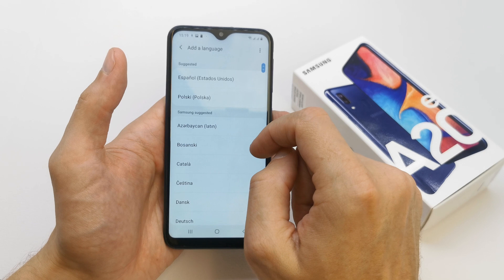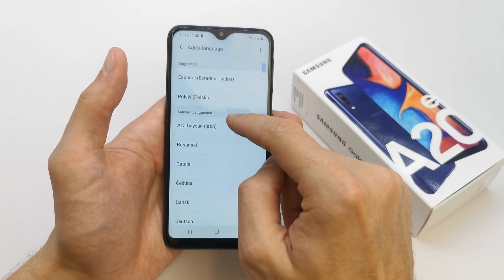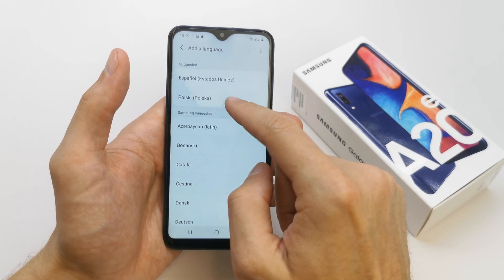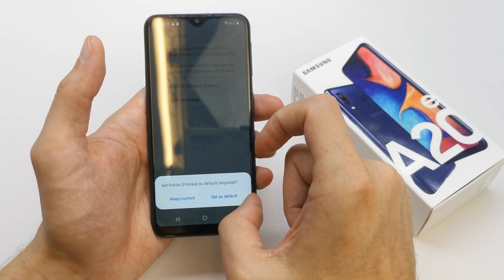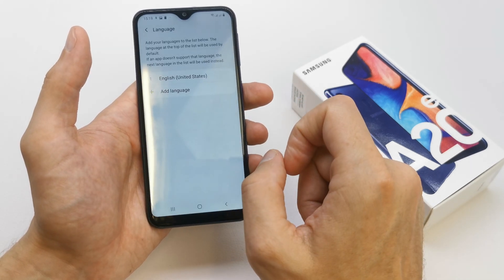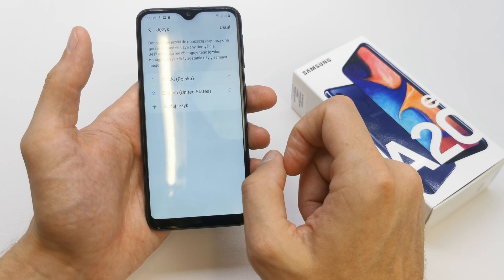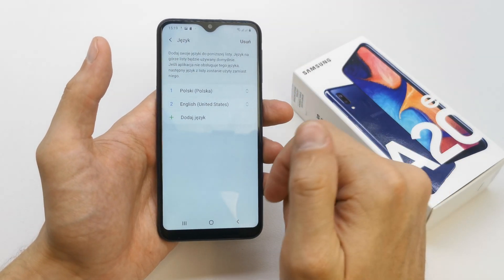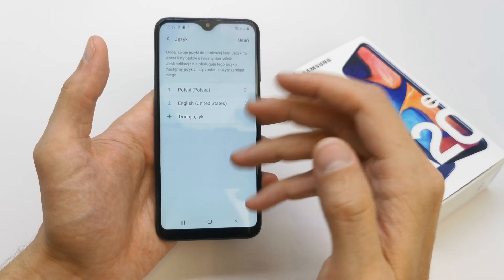You can add the language you want — for example, Polish — and set it as default. Voila, you have your new language on your phone.